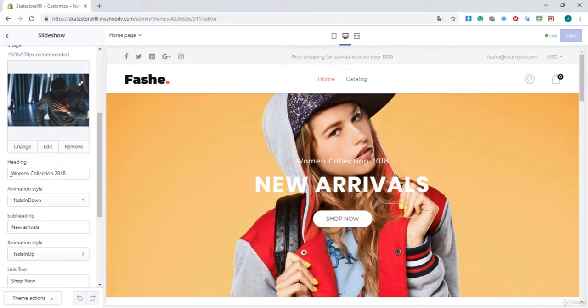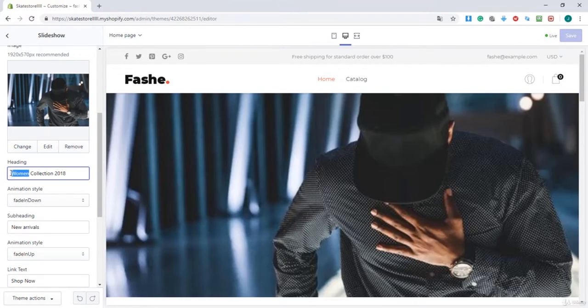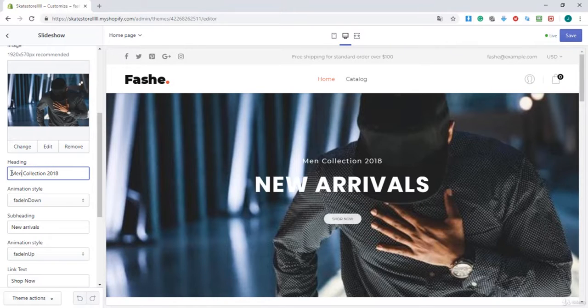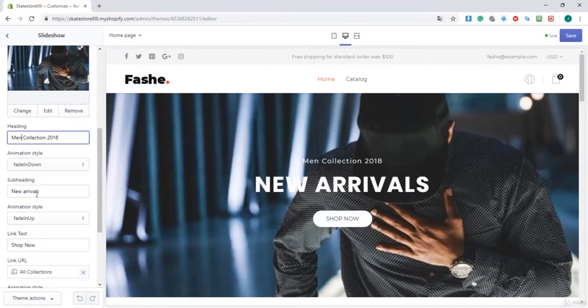Here's the woman collection. I'm going to change that to men collection, and you see that it's changing.